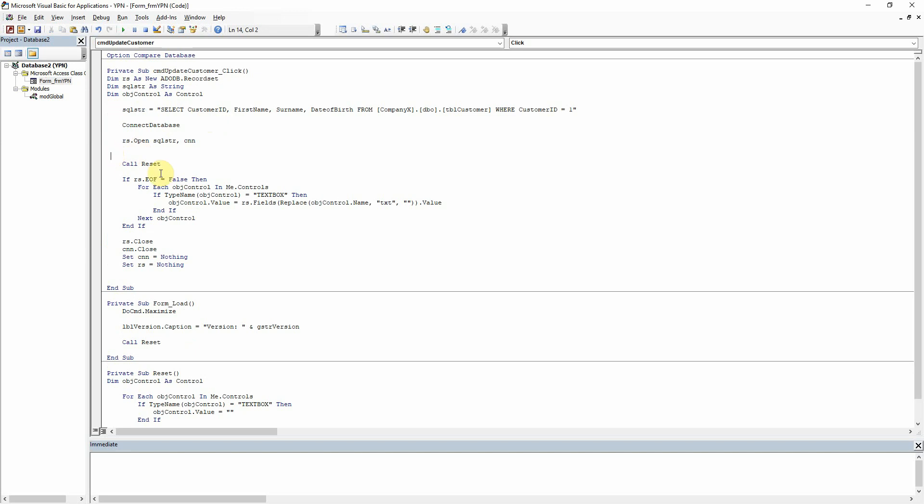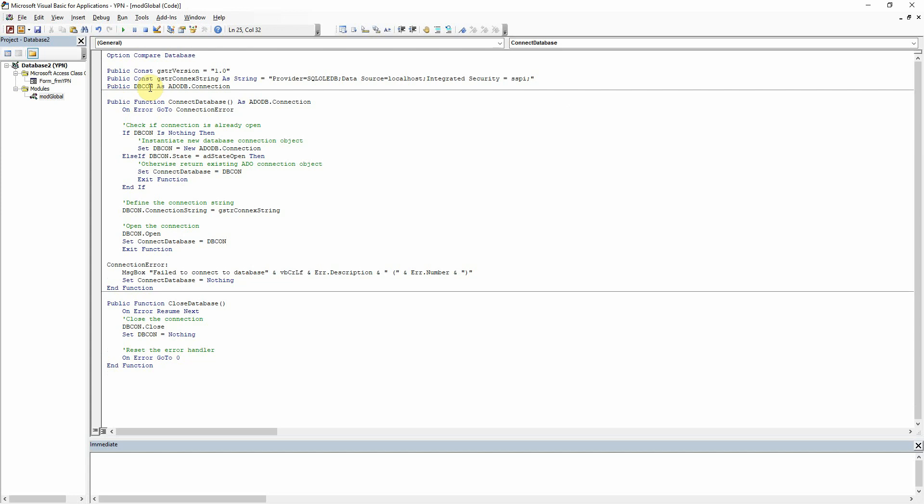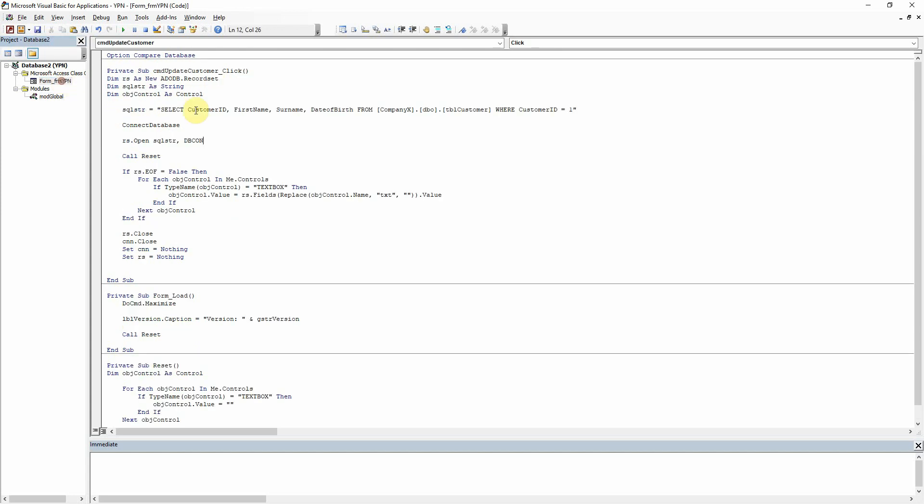And then all we need to do there is where before we had told it to use the connection that we'd set up here, we're now going to use the dbcon object that we set up. So that is now our connection. So we've replaced CNN there with dbcon.